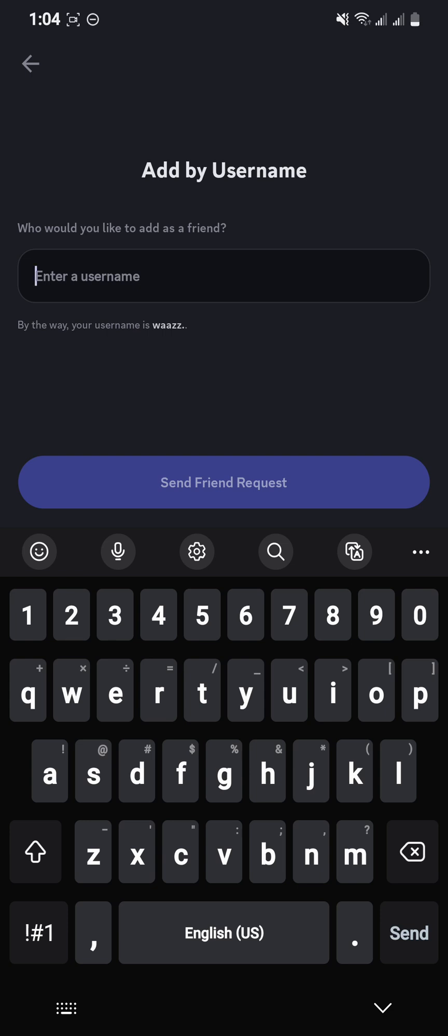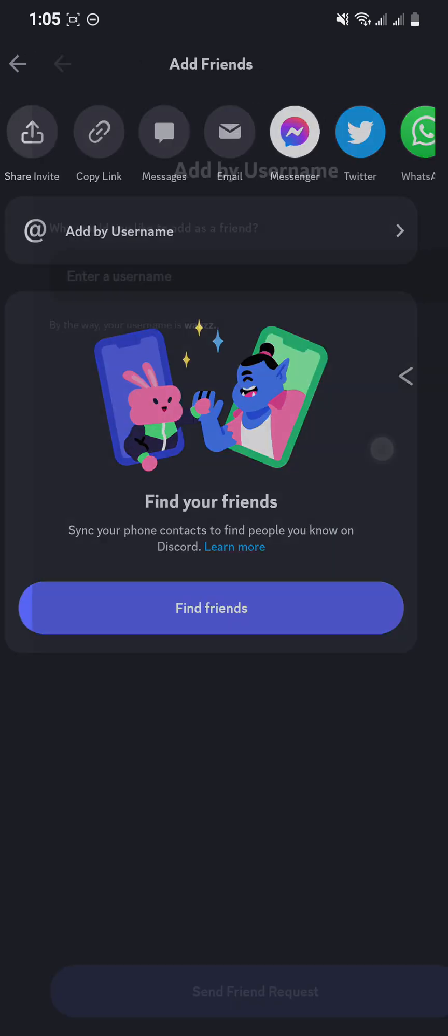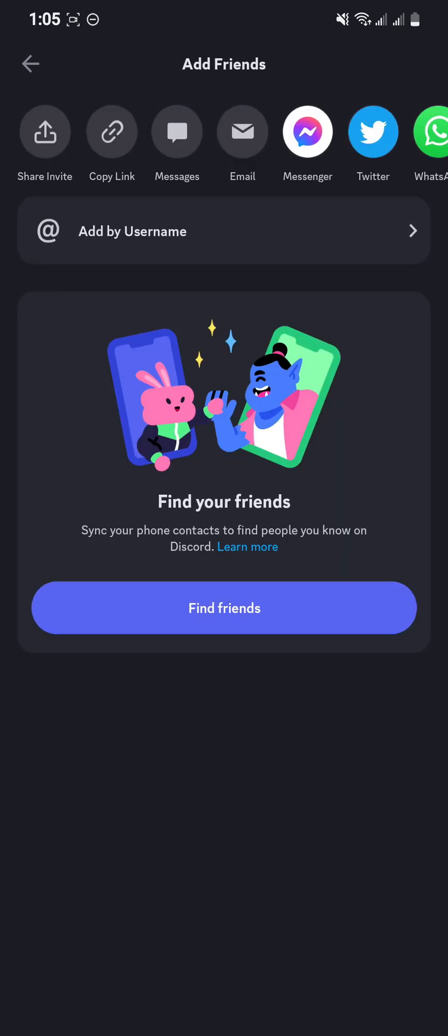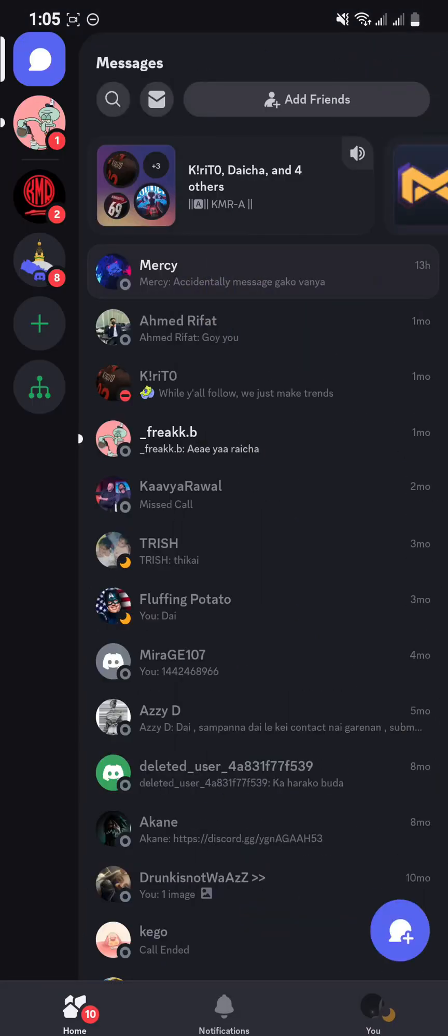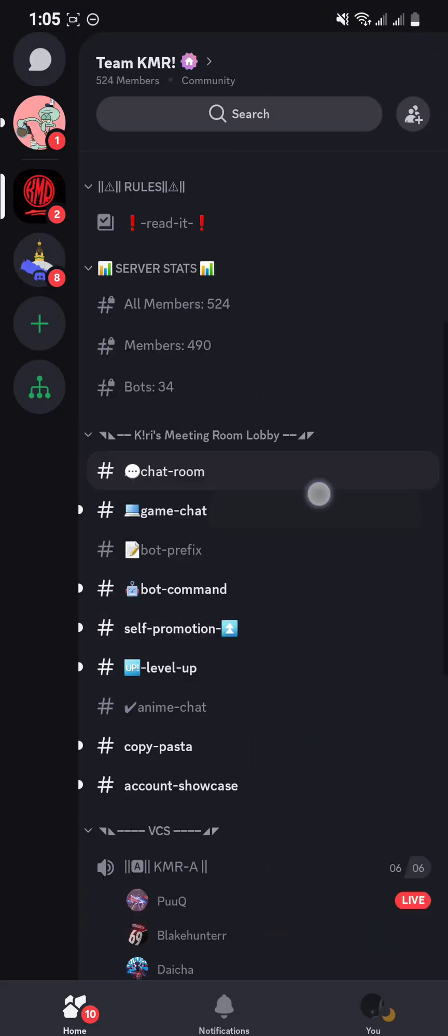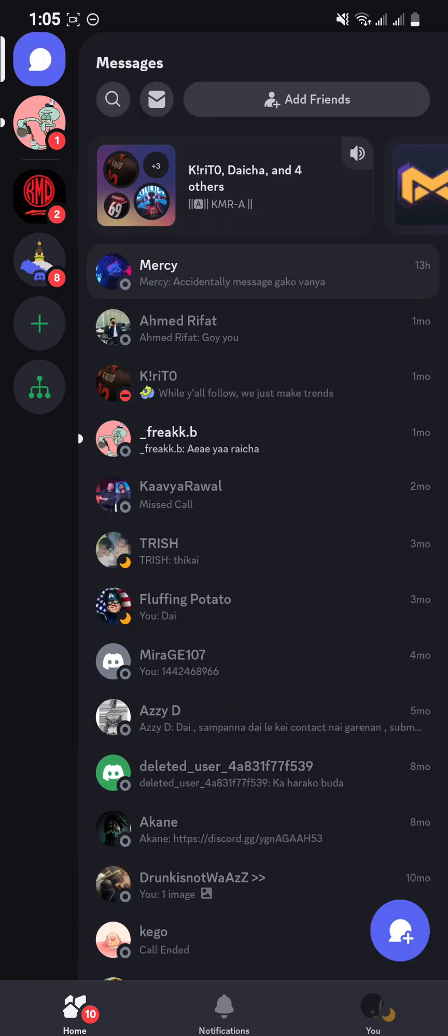So guys, that's how to add someone on your Discord phone app. If you find our video helpful, please leave a like and don't forget to subscribe to our channel. Also hit the bell icon to get updates with our latest videos and drop a comment for reviews and more content. I'll see you guys again in our next video. Thank you for watching.